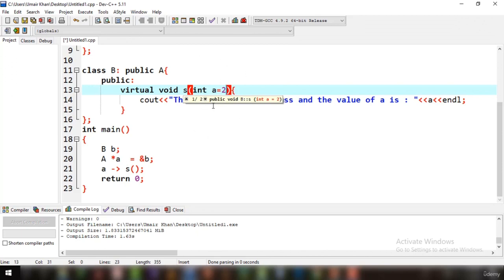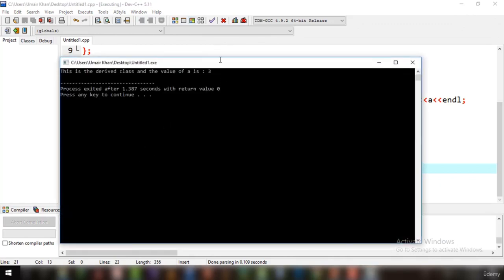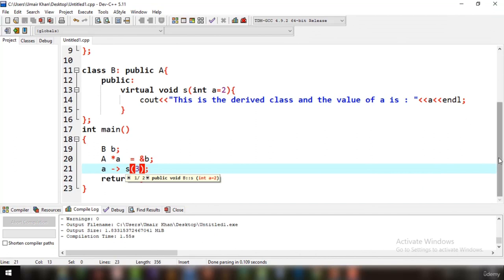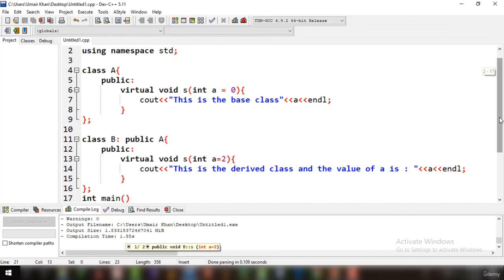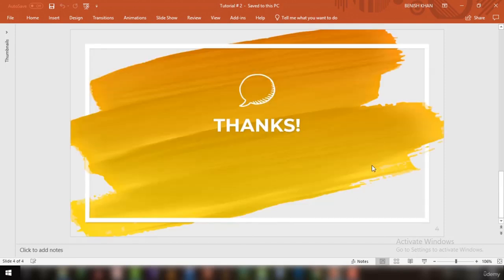In general, it is best practice to avoid default values in virtual functions to avoid confusion. You might expect the derived class default value of 2 to be used, but it will not be — unless you explicitly pass a value. Every time nothing is passed, it goes to the base class and grabs its default value. That's it for this tutorial — now you know how virtual functions handle default arguments.